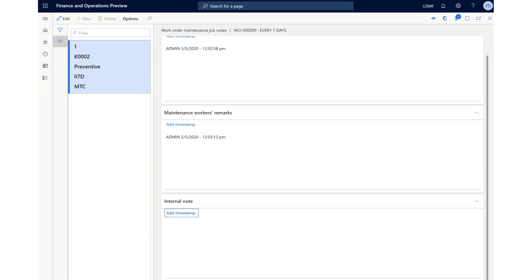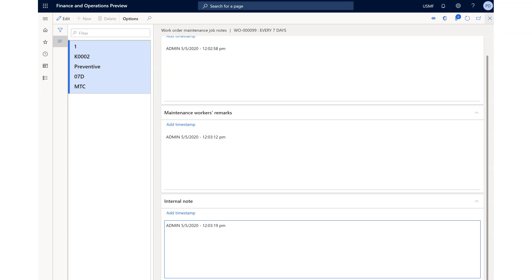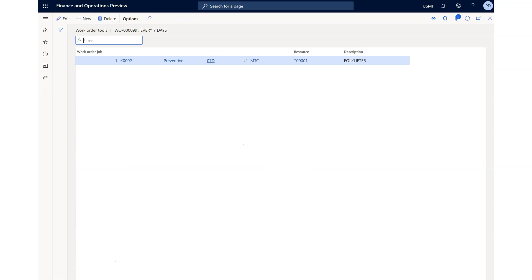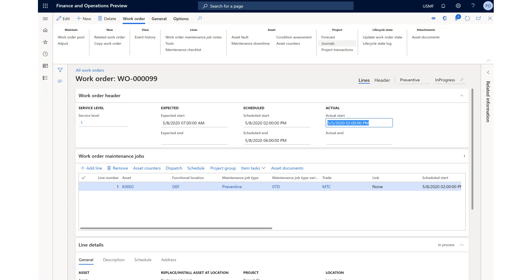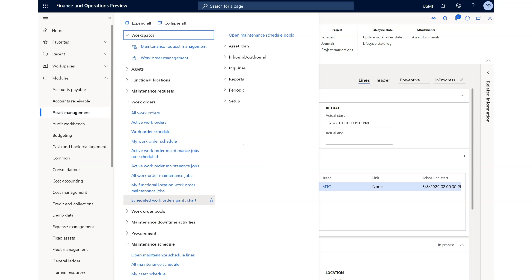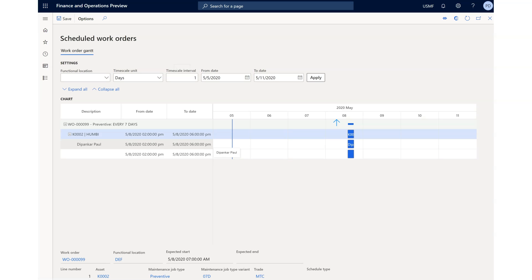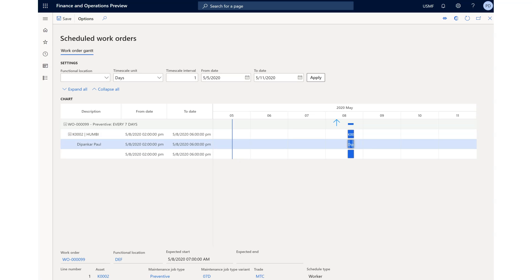You can put notes as needed, and you can also do this from the mobile device. If a tool is needed, you can see that the tool has already been allocated. In the schedule view, the tool is already blocked for this time slot. There is also a scheduler work order Gantt chart available where you can see the allocation from start time to end time. Some really useful features are available here.